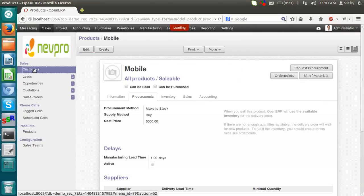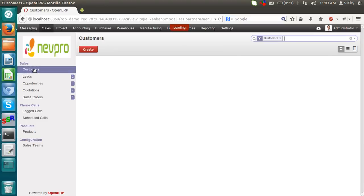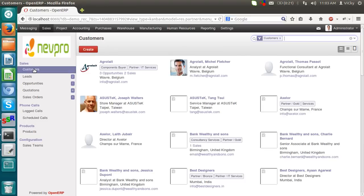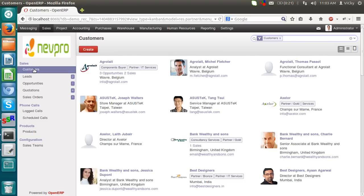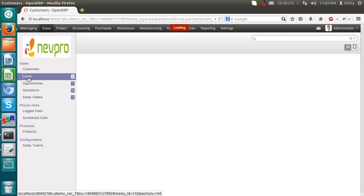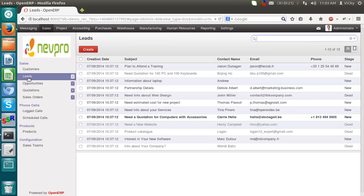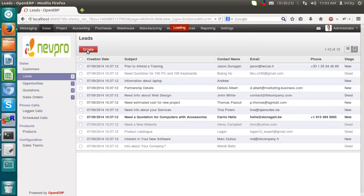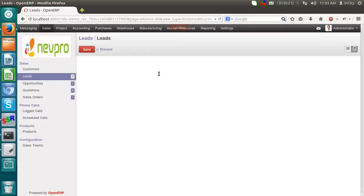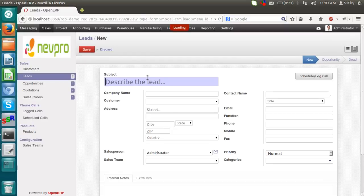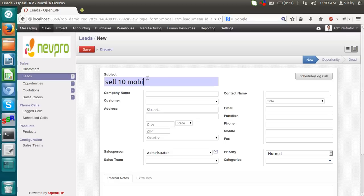Now, suppose we will follow the CRM method right now. So I don't have customer. I am creating a lead to sell this mobile. I am creating a lead of sell 10 mobiles. The company, lead company or lead contact, we can set it. Suppose the lead company is Nepro.